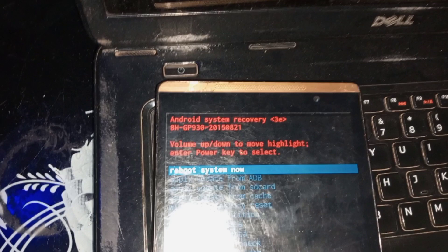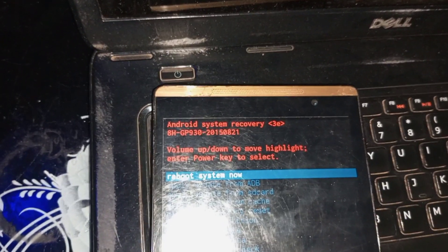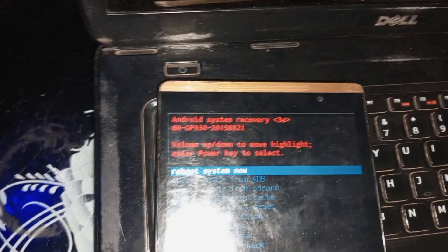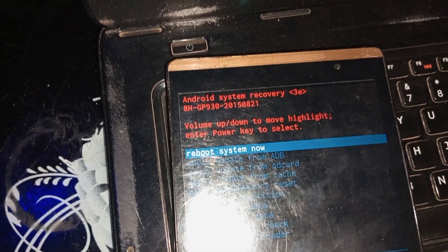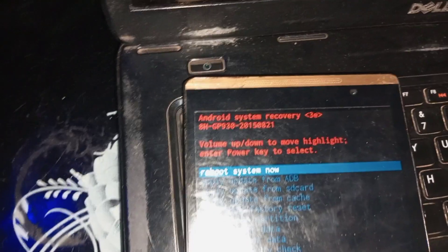But in case this problem still persists, all you have to do is download the full flash file of this device. After downloading the full firmware, flash it using your preferred flashing tool on your PC. After flashing it with a new flash file or firmware, the phone will be back to its normalcy.